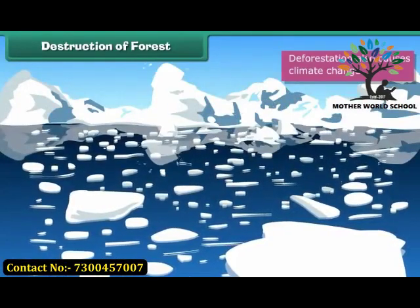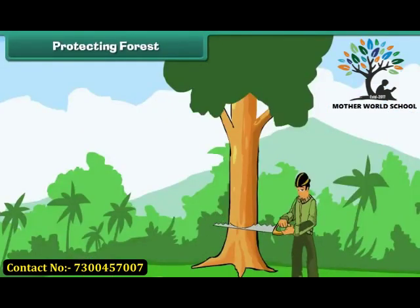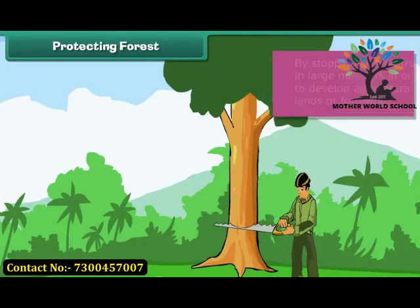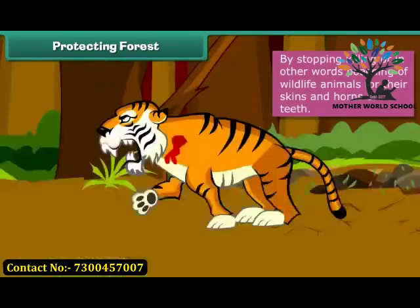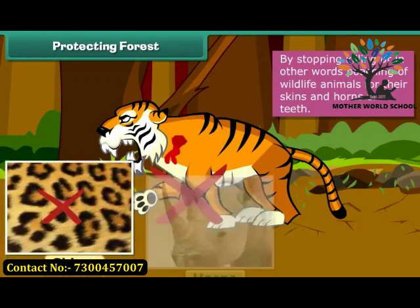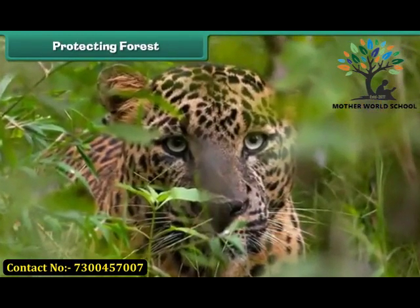Deforestation causes climate change because trees absorb greenhouse gases, and it leads to global warming. We cannot survive without trees, and that we have to understand. To protect forests, the first step is to stop cutting trees in large numbers for agricultural land or living space. It is also necessary to stop poaching of wildlife animals for their skins, horns, or teeth. Government laws against killing animals should be strictly implemented. Protected forest areas are called wildlife sanctuaries.